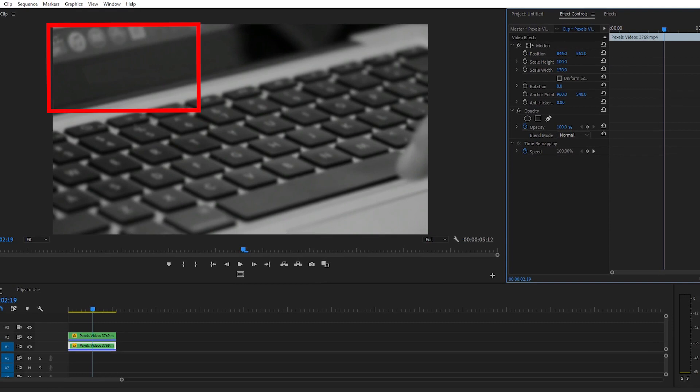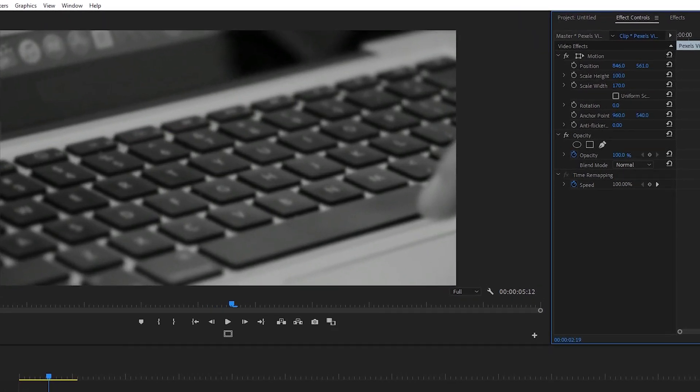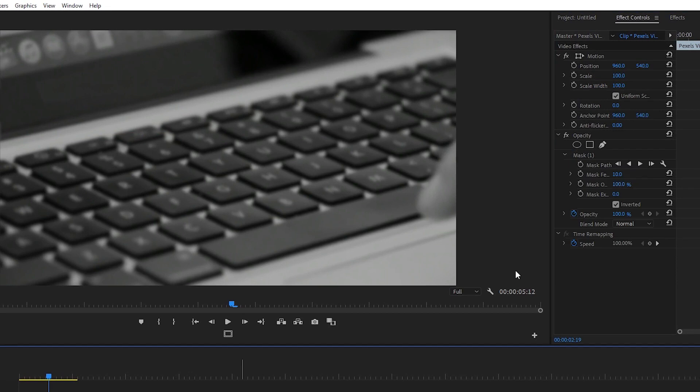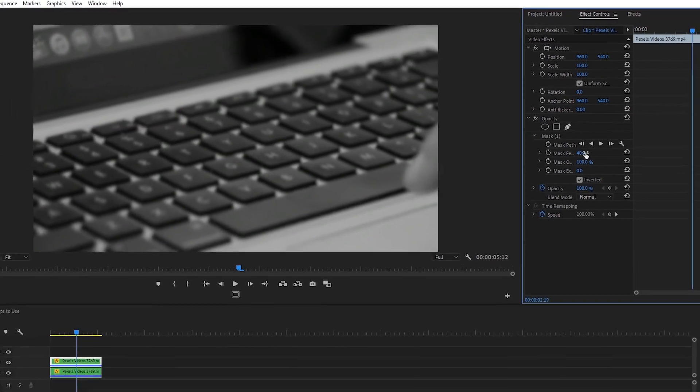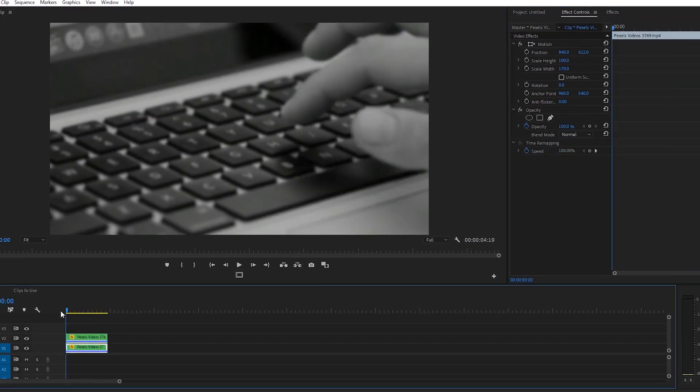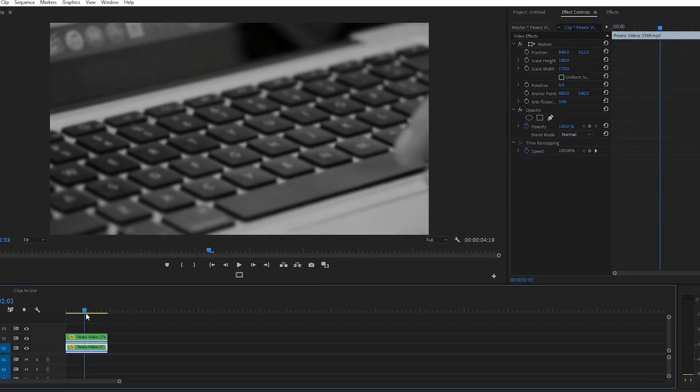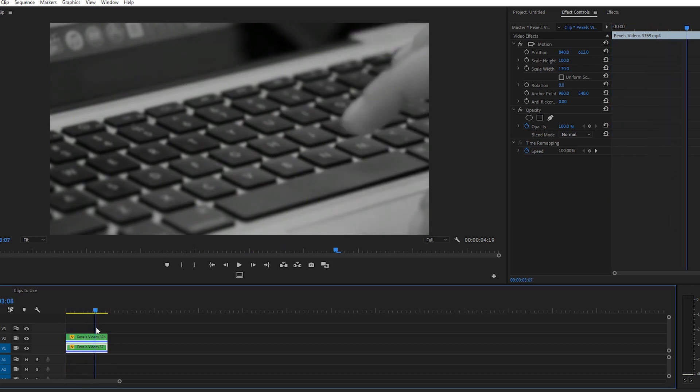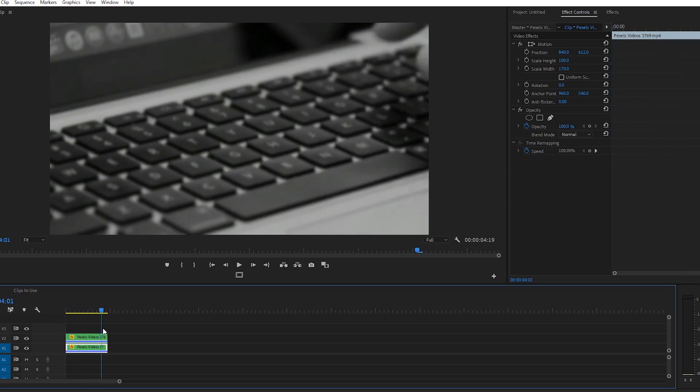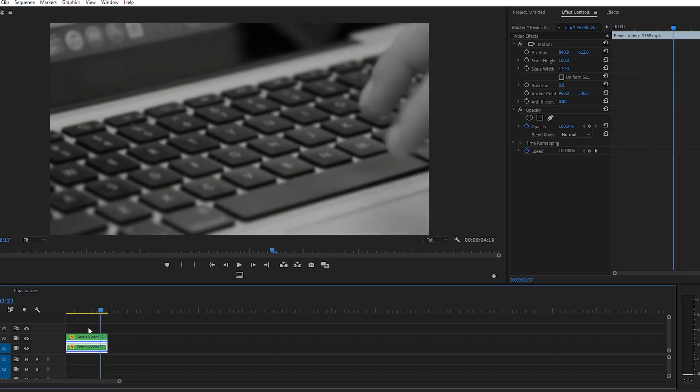In the effect controls window under opacity and the mask drop down menu where it says mask feather, we'll bring that to about 40 just so the edges of this clip feathers so clip 1 and clip 2 blend nicely together. And I'll scrub through the timeline to play that back. Beautiful, there we go - we have masked that logo out and now it doesn't look like it was ever there at all. Awesome.